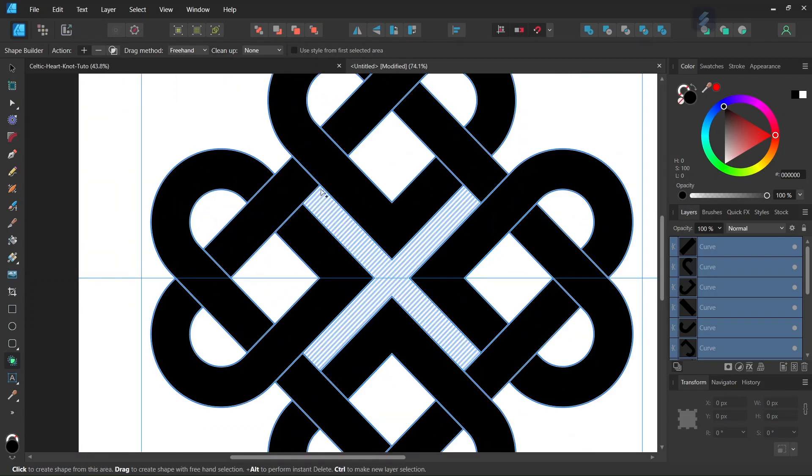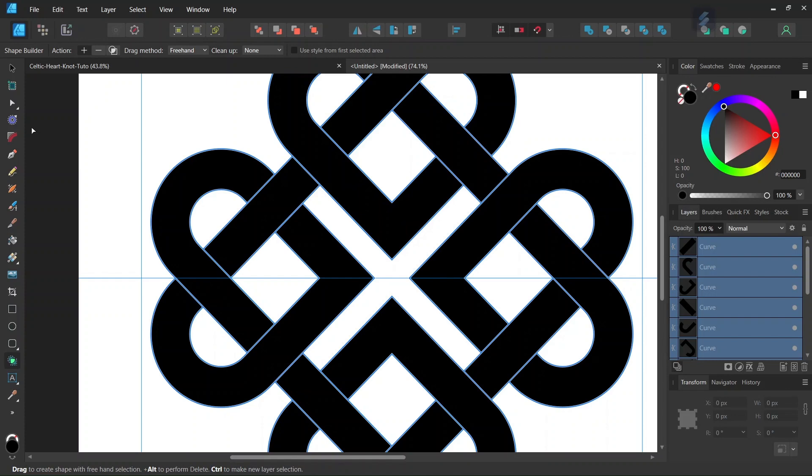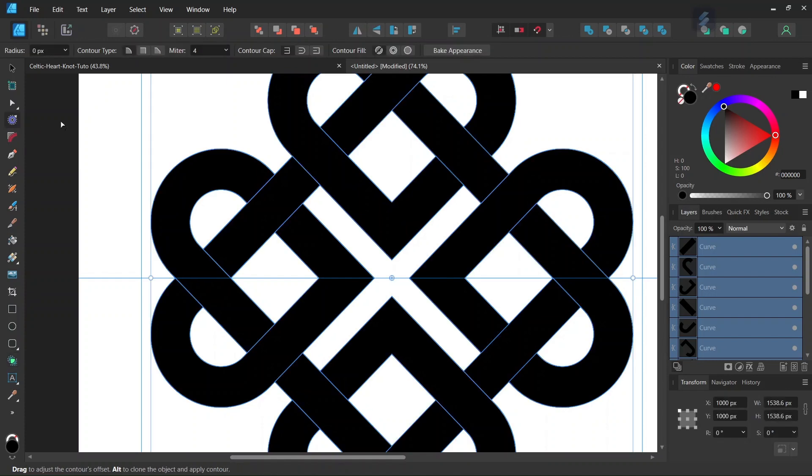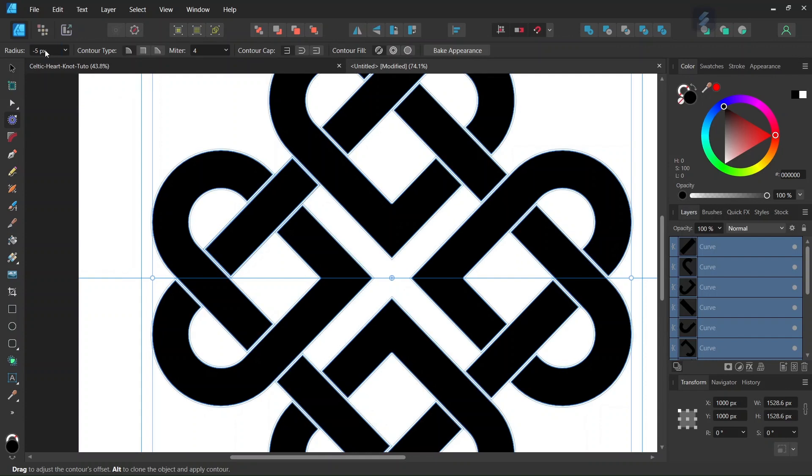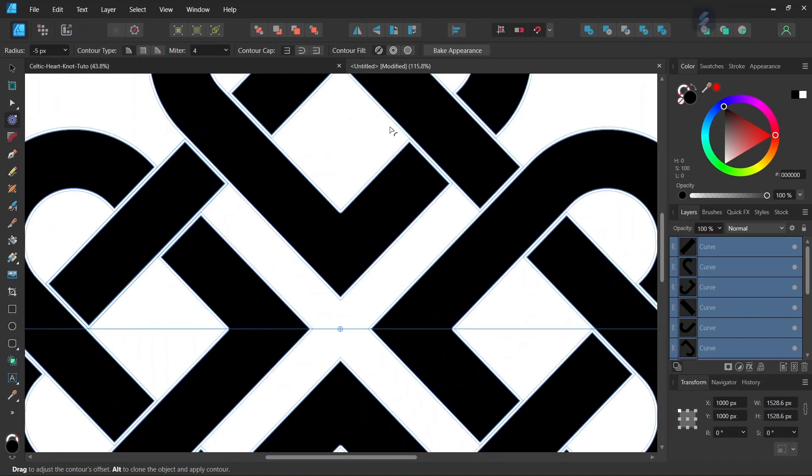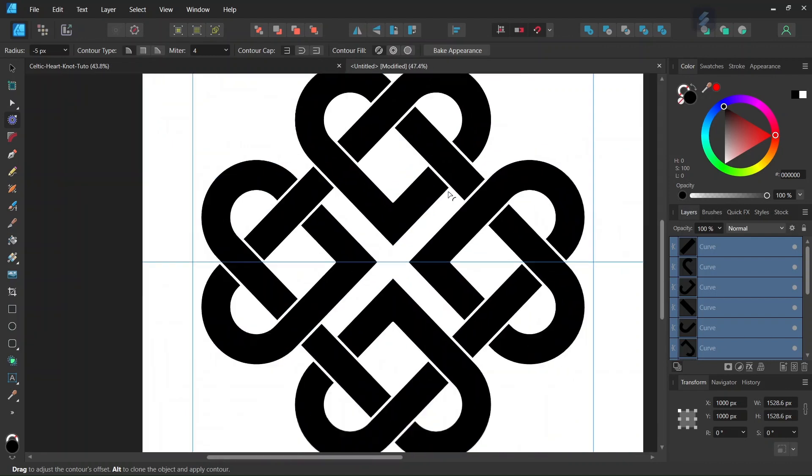The next step is to create the gaps between the elements. We take the Contour tool, leave the contour type to round, and diminish the radius by minus 5. As you can see, this creates the gaps between the elements of the figure.